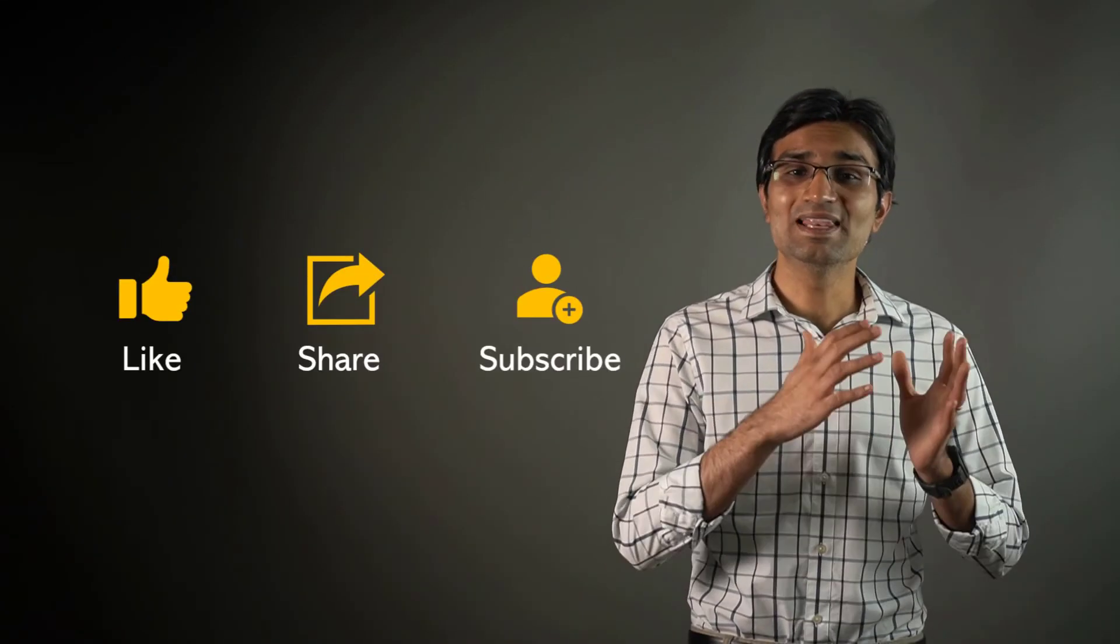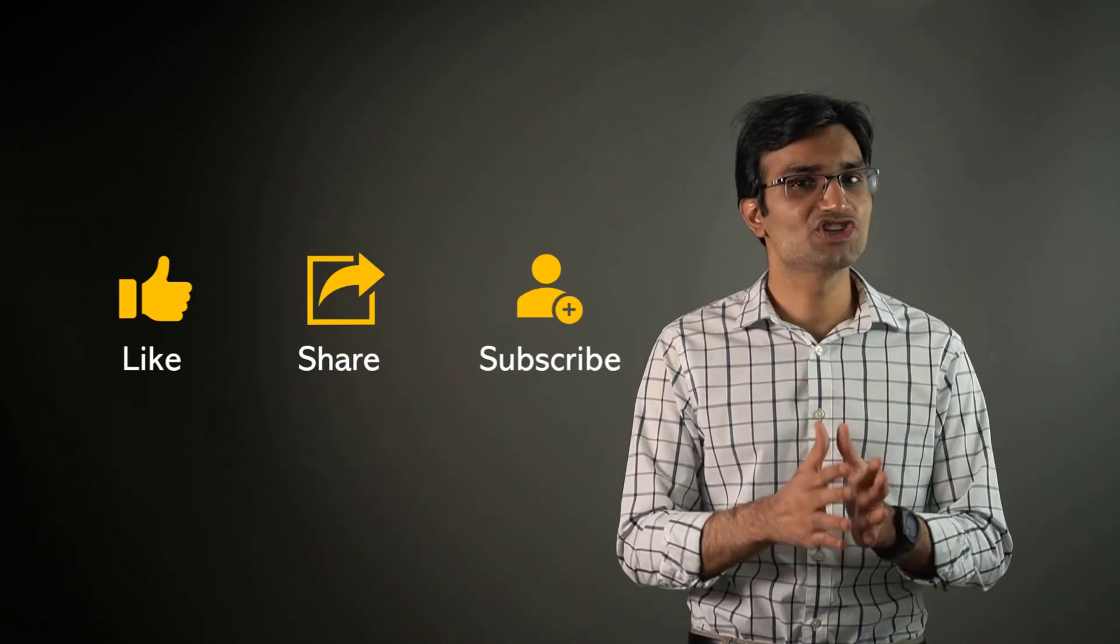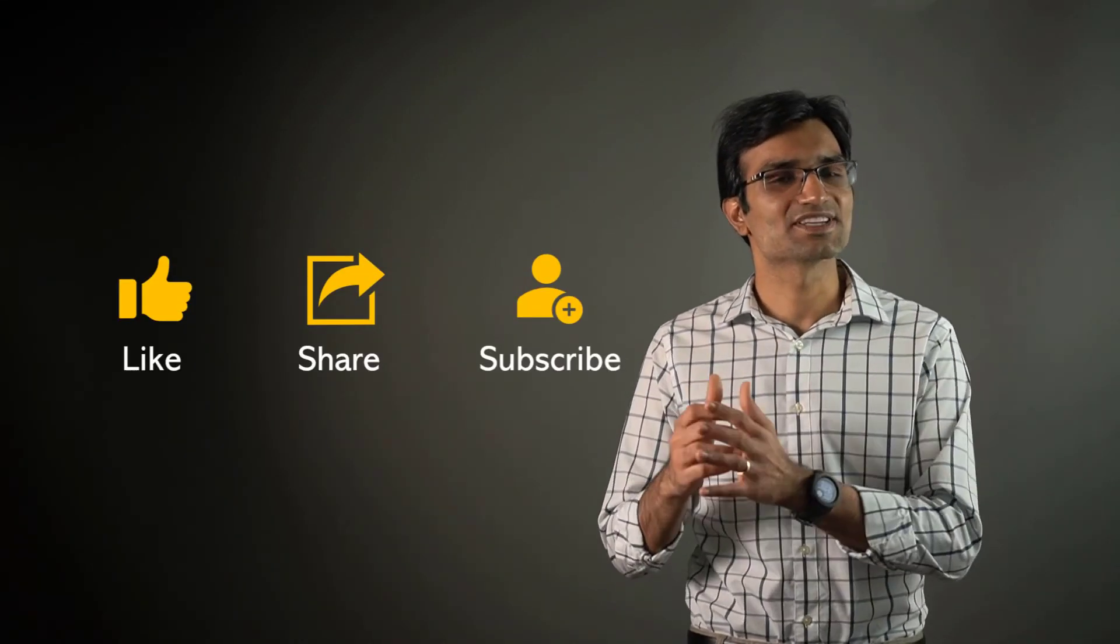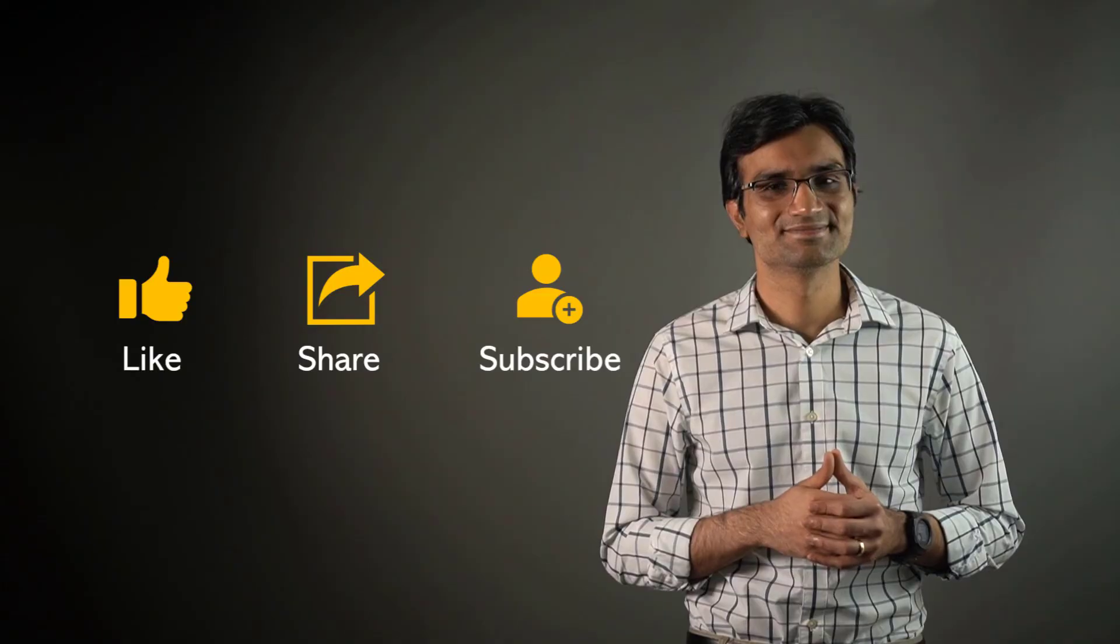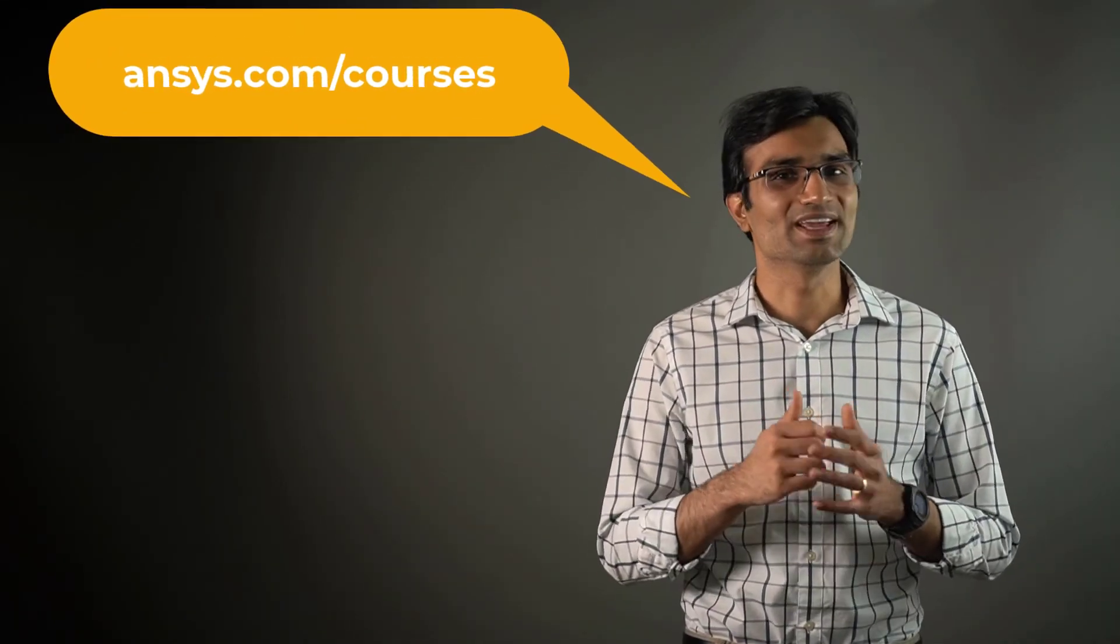If you found this video helpful, please like, share and subscribe. To find additional tutorials related to our meshing tools or other topics, check out our channel for more how-to videos and visit ansys.com/courses today.